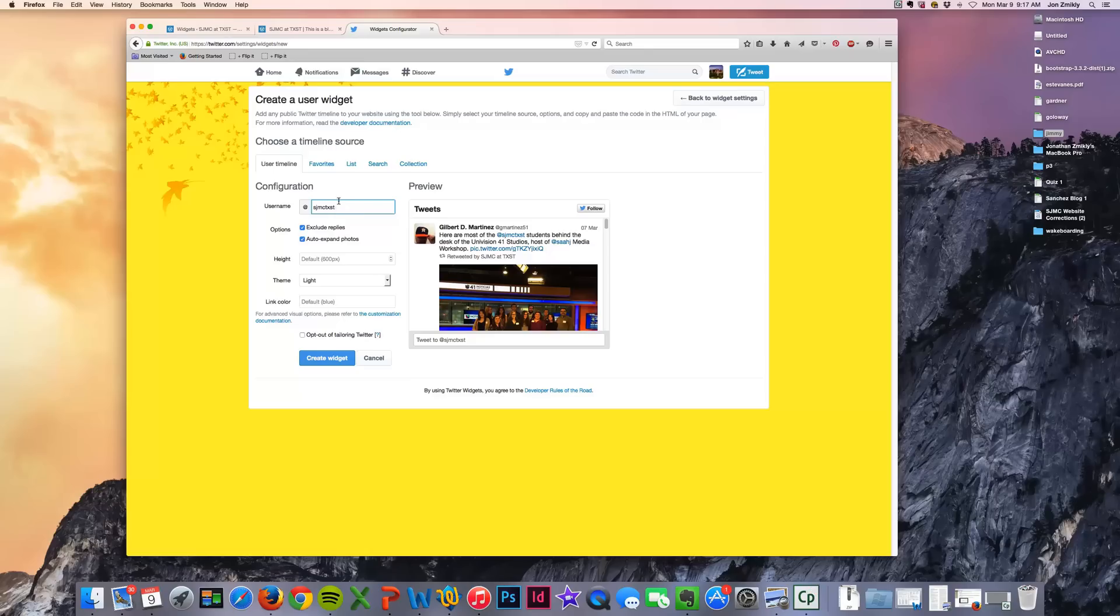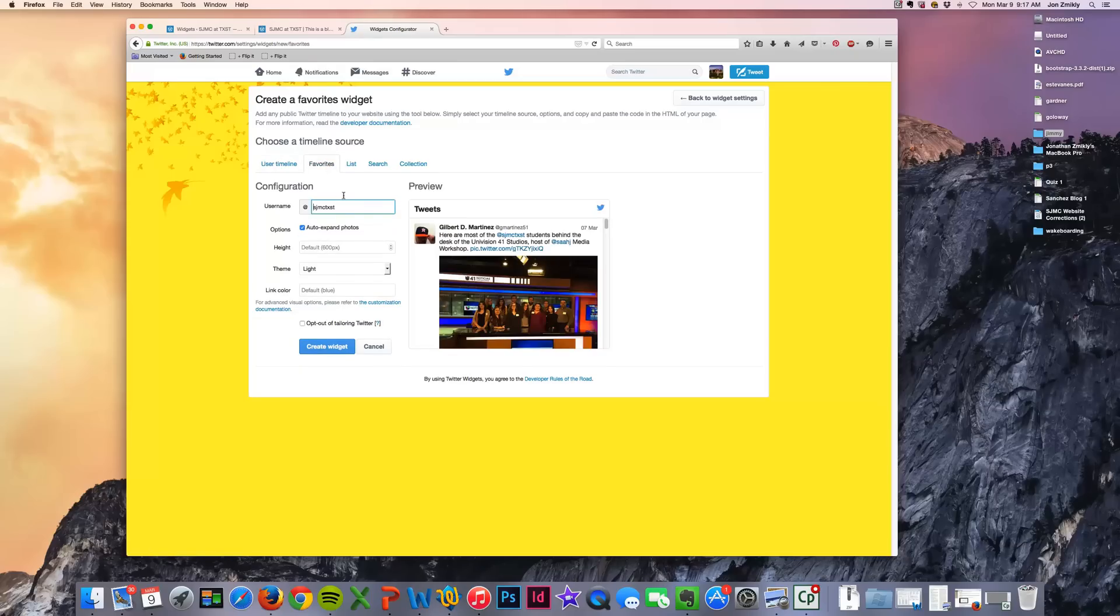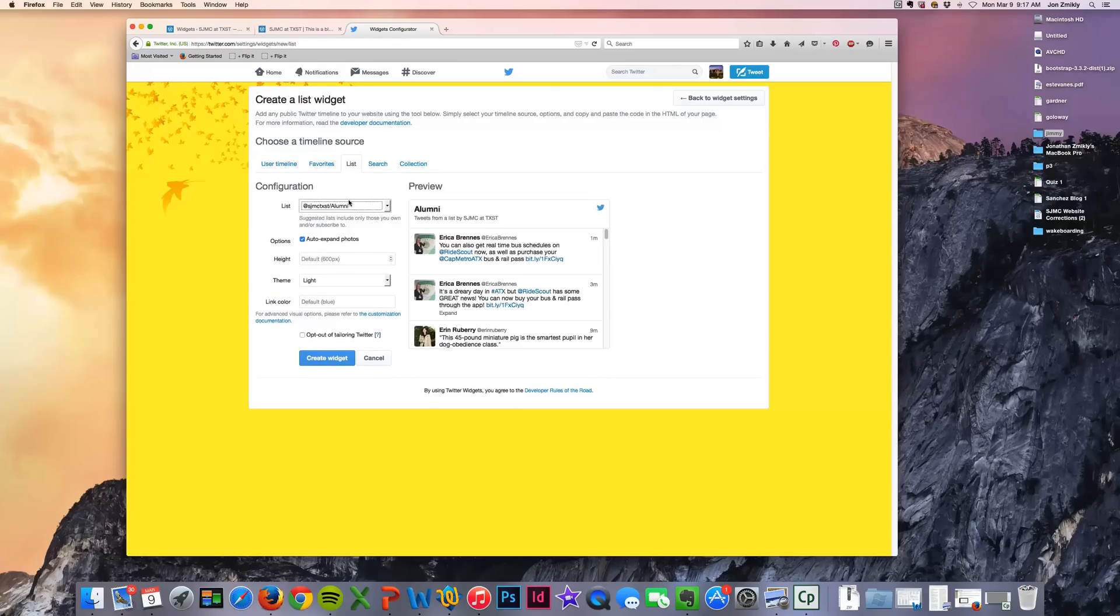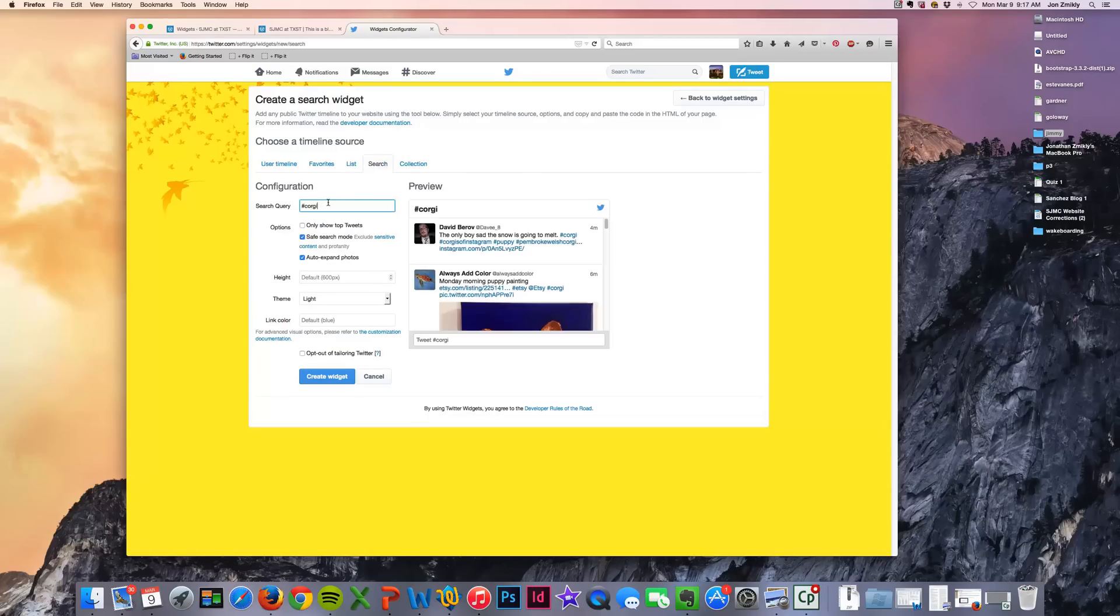You could also use other usernames, although I highly recommend using your own. You could also do a favorites list on this timeline, you could use a certain list that you've created of people to follow. You could do a search query if you want to and put that as your widget.